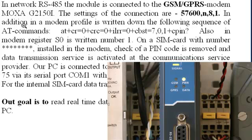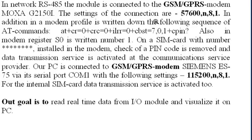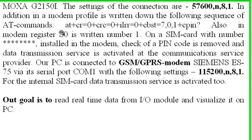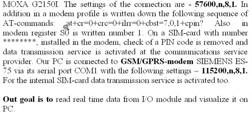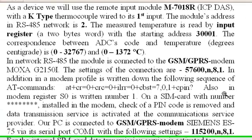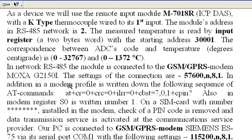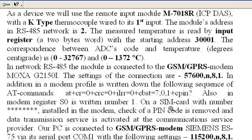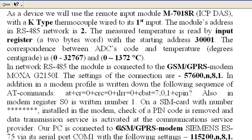The settings of the connection are configured. In addition, in modem profile is written down the following sequence of AT commands. Also, in modem register S0 is written number 1. On a SIM card with number installed in the modem, check of a PIN code is removed and data transmission service is activated at the communication service provider.